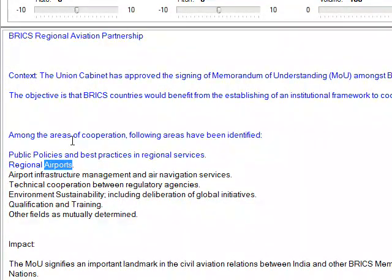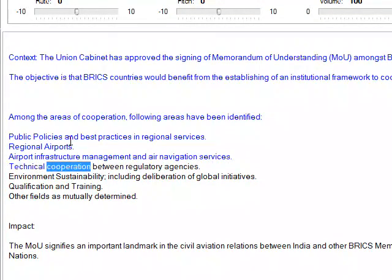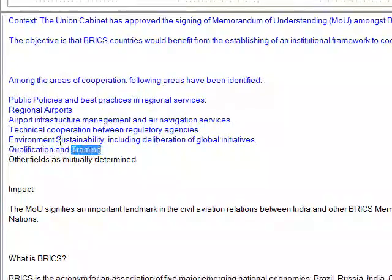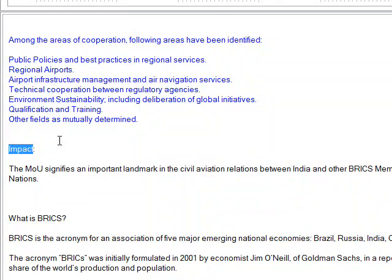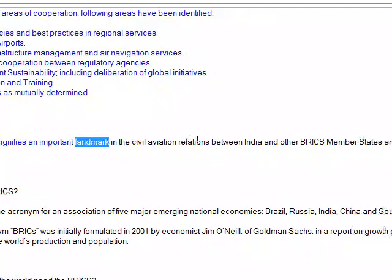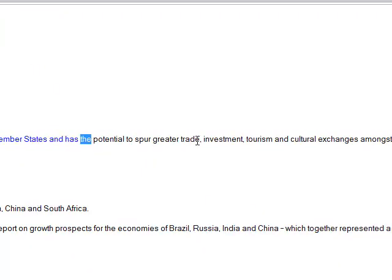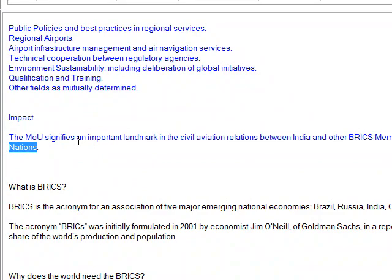Among the areas of cooperation identified: public policies and best practices in regional services, regional airports, airport infrastructure management and air navigation services, technical cooperation between regulatory agencies, environment sustainability including deliberation of global initiatives, qualification and training, and other fields as mutually determined. The move signifies an important landmark in civil aviation relations between India and other BRICS member states, and has the potential to spur greater trade, investment, tourism and cultural exchanges amongst BRICS nations.